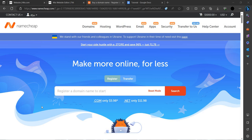So for changing the password of your Namecheap, first we have to log in with the account. With that account, we have to change the password.